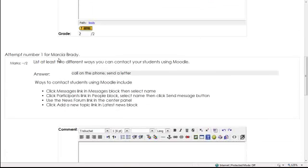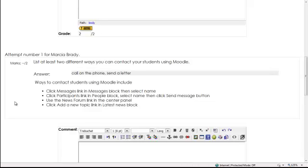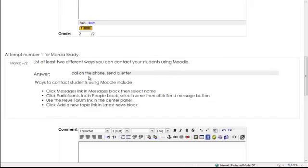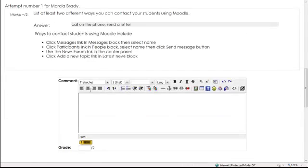Next one, Marcia. List at least two ways. Call on the phone. Send a letter. Well, you can call on the phone, so we have to think about that. Messages, participants link, send a message, news form. Let's look at the question again. Using Moodle. No, you cannot call on the phone using Moodle. And you can't send a letter. I think she's probably thinking snail mail.